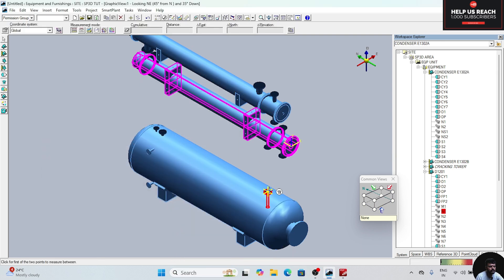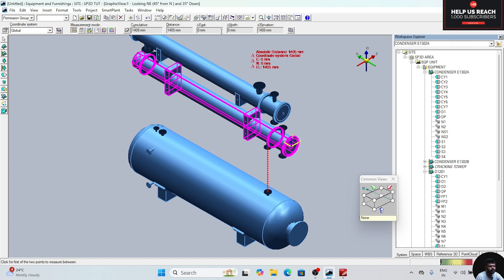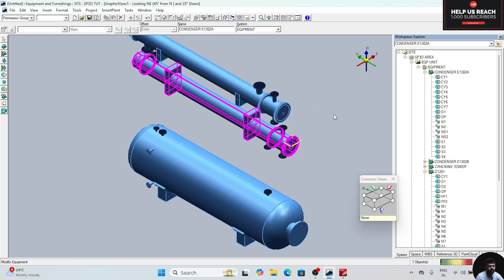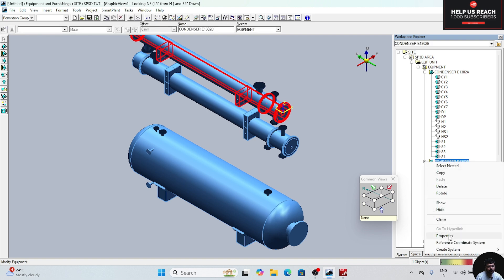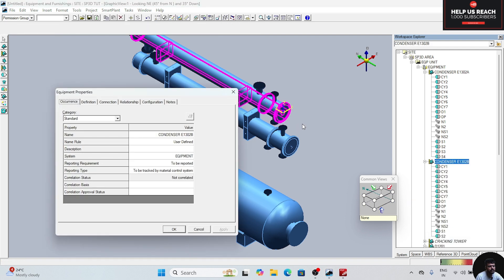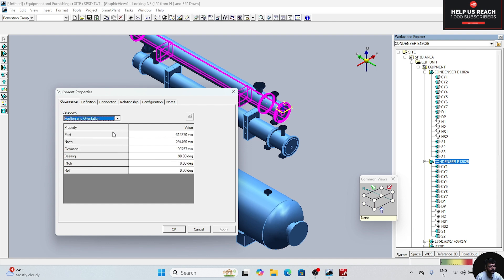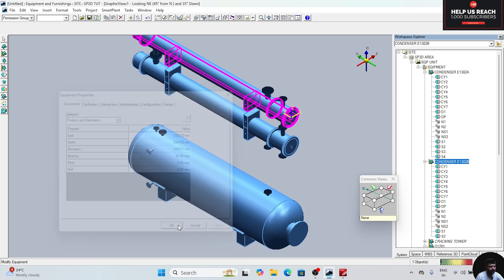Now measure this point and this point. Now the north value is also 0, so now it is correct. For the condenser also we will do the same thing. Select the condenser, click on properties, go to standard, position and orientation, and change that value as well. Click Apply and click OK.